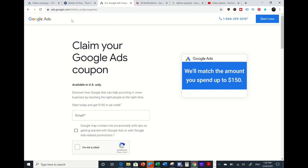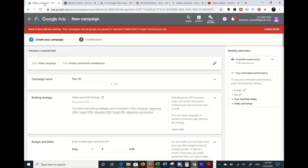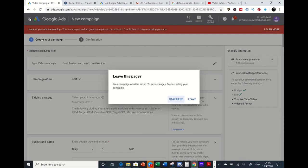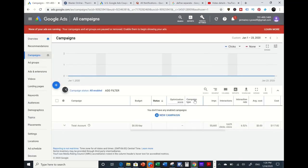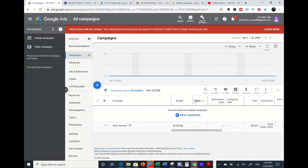I'll leave that link in the description below this video. Now let's get into how to set up this Google Ads video campaign. I'm going to start from scratch here. Right now I'm in my Google Ads account.